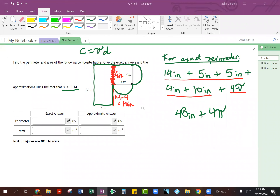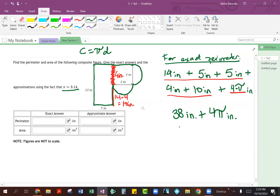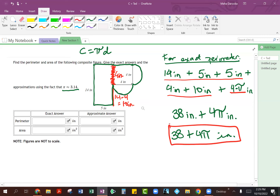I just caught my mistake, because I knew I was doing something wrong. I calculated this total incorrectly — that's what happens when I'm trying to go too fast. I'm adding 14 plus 4, which is not 28, it's actually 18. So 14 plus 4 is 18, 18 plus 10 is 28, and then 5 plus 5 is another 10. So 28 plus 10 is going to be 38 inches. And from the circumference of the circle we're also getting 4 pi inches. So for your exact answer, you leave it as 38 plus 4 pi inches — this is the exact perimeter of the entire figure.